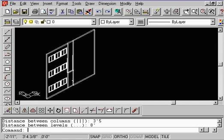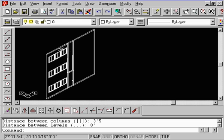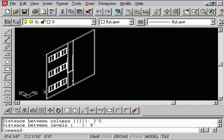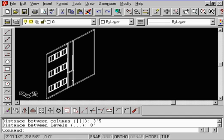And you see how it automatically came out and arrayed the windows along this wall. Even though the XY plane, as we see here with the UCS icon, was looking at a top view, we can still array in 3D space.